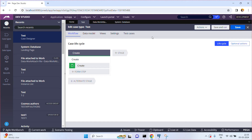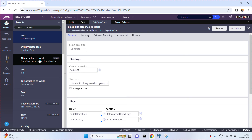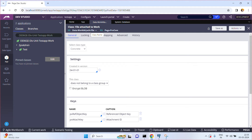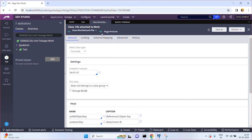For example, I have one class — Data-Work-AttachFile. How many instances does this class have? Usually this table contains documents. Let me open and check how many instances of this class exist.